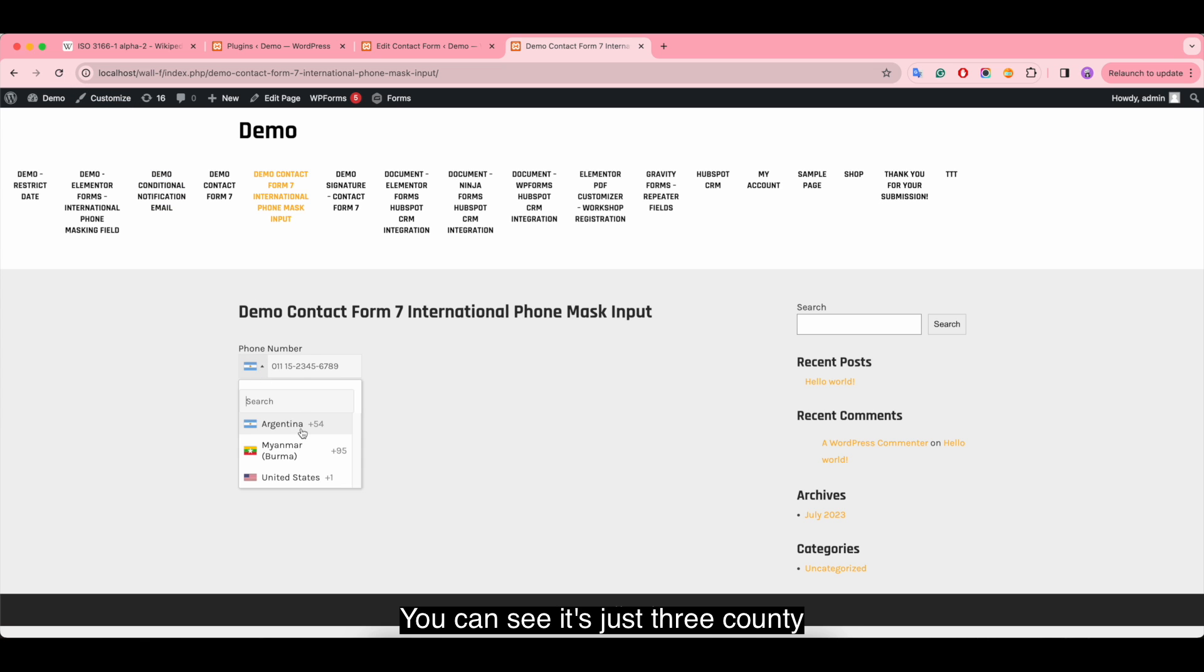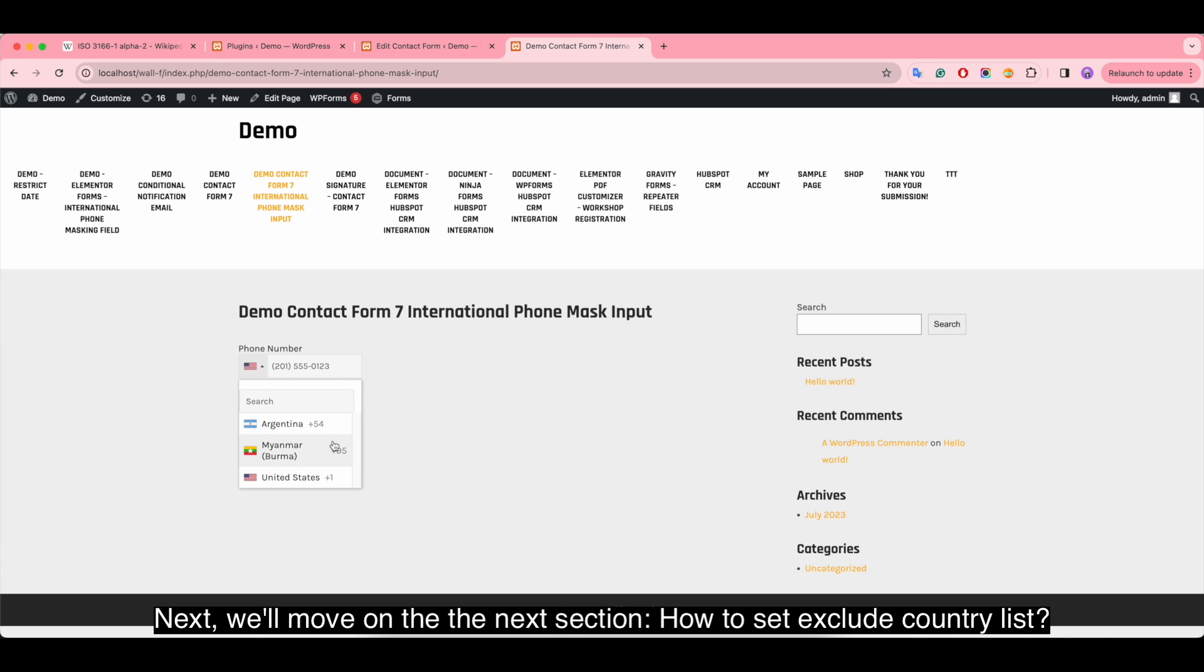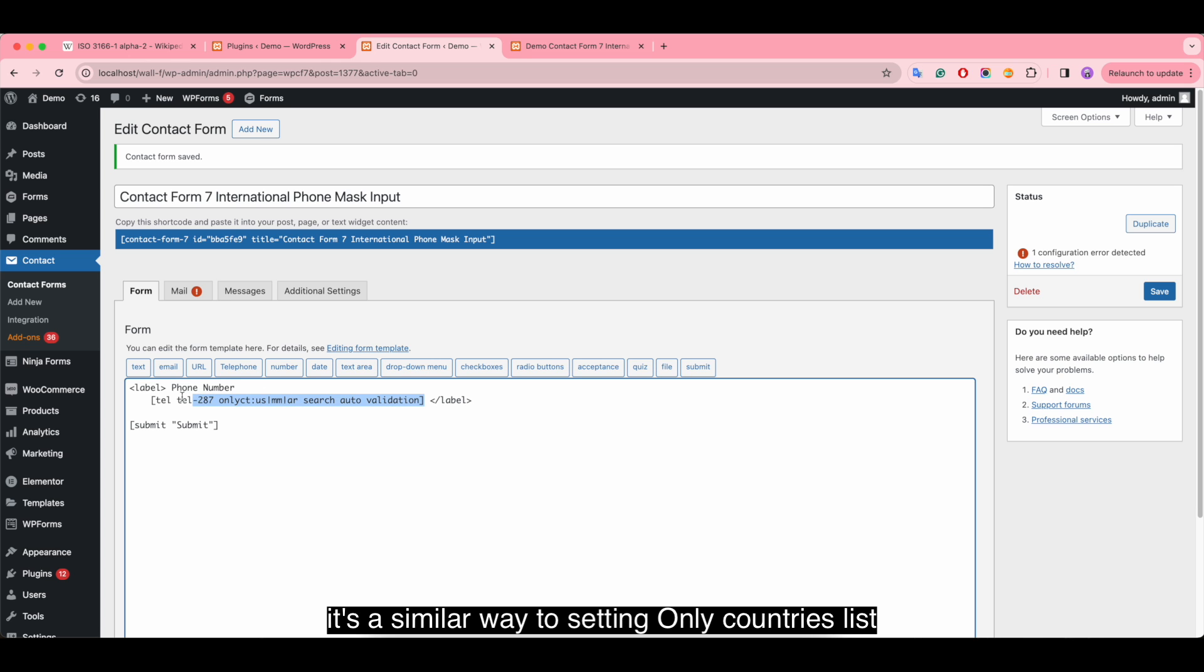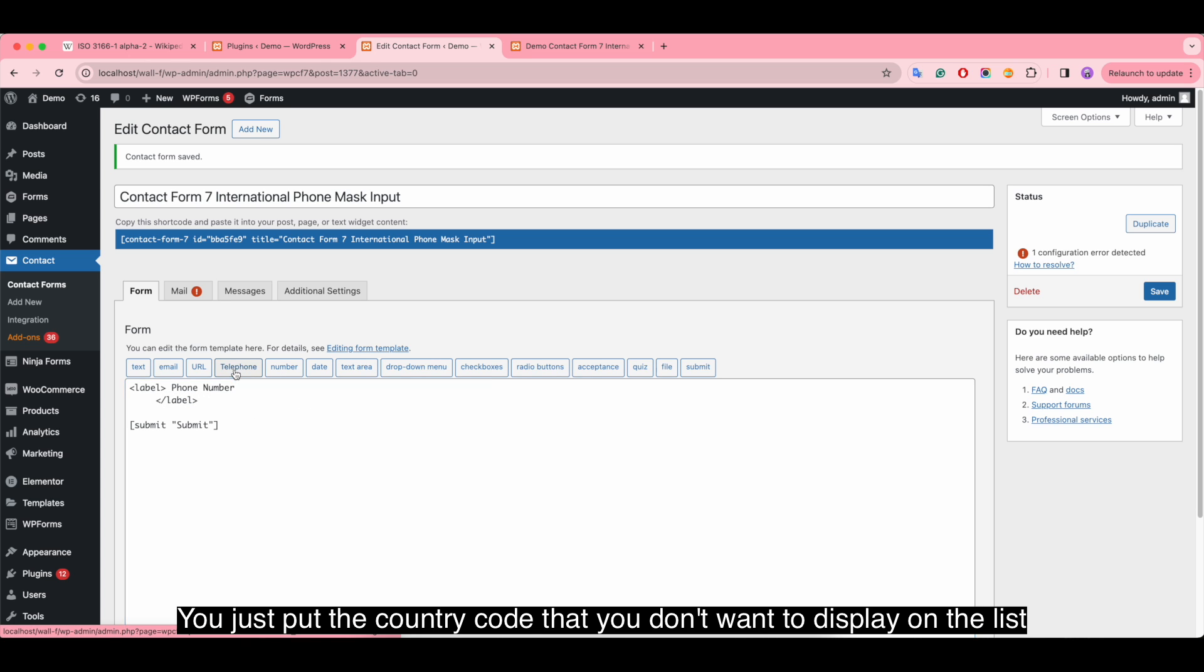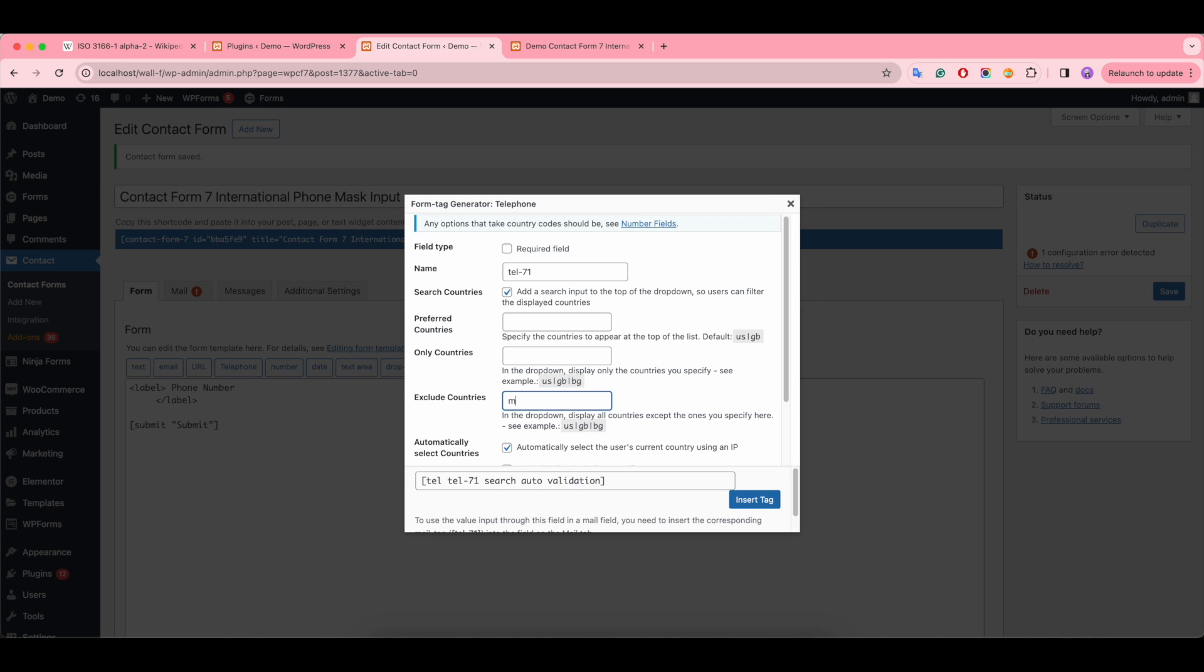You can see it's just three countries. Next, we move on to the next section: how to set the exclude country list. It's similar to setting the only countries list. You just put the country code that you don't want to display on the list.